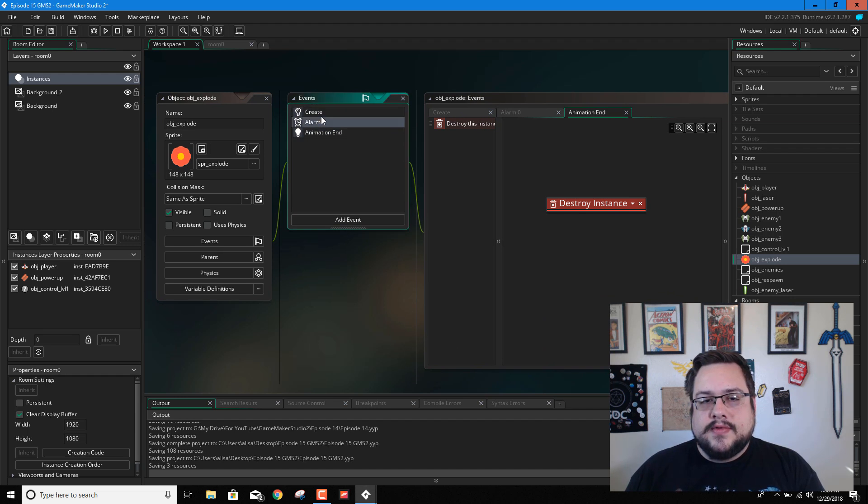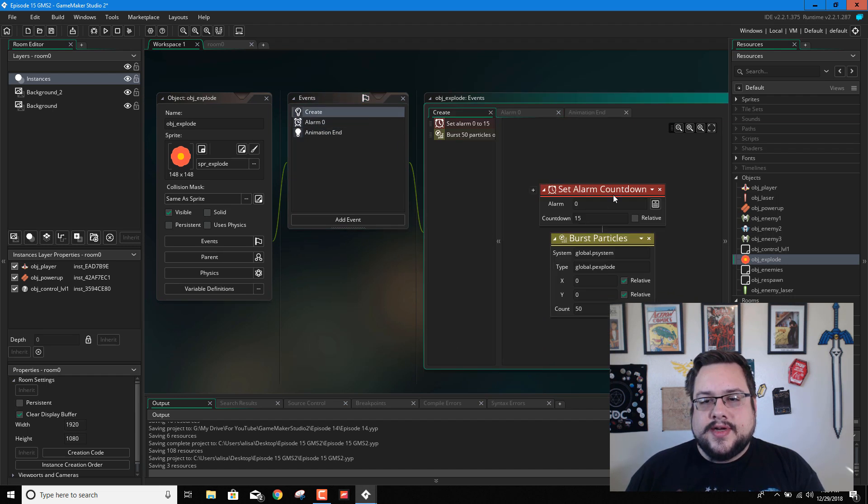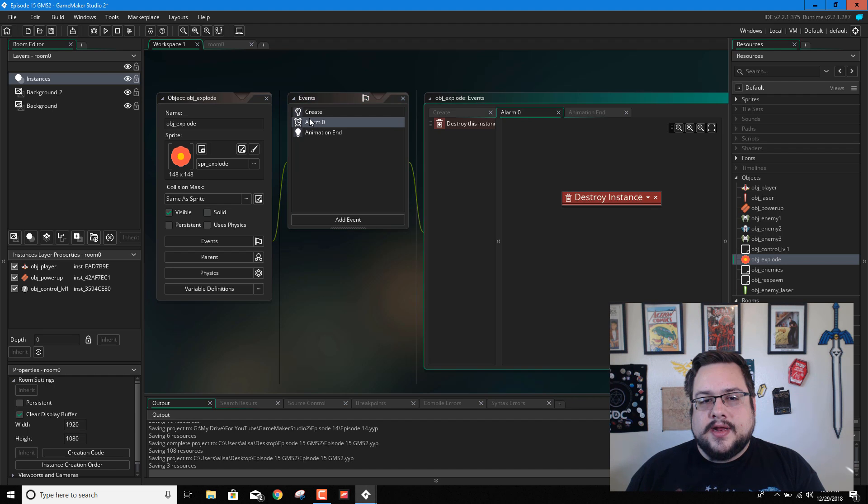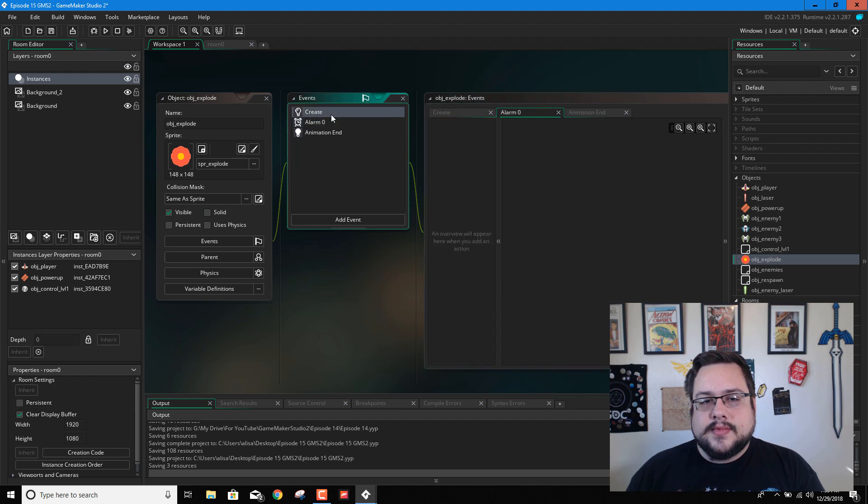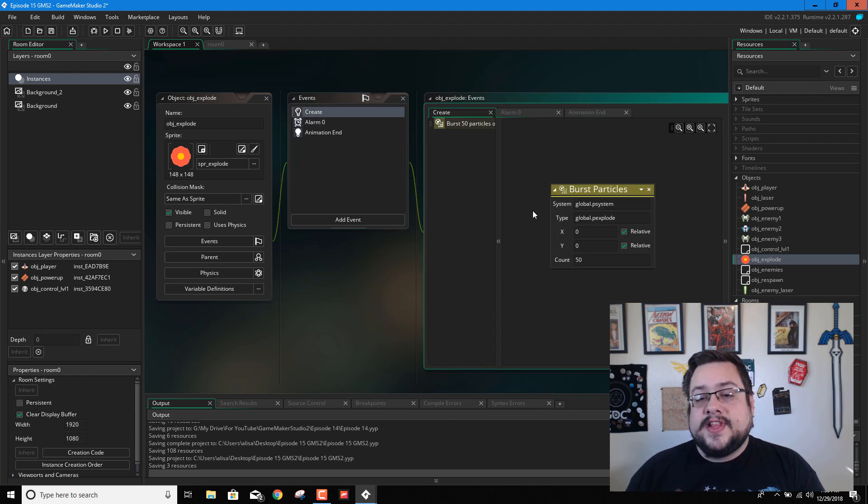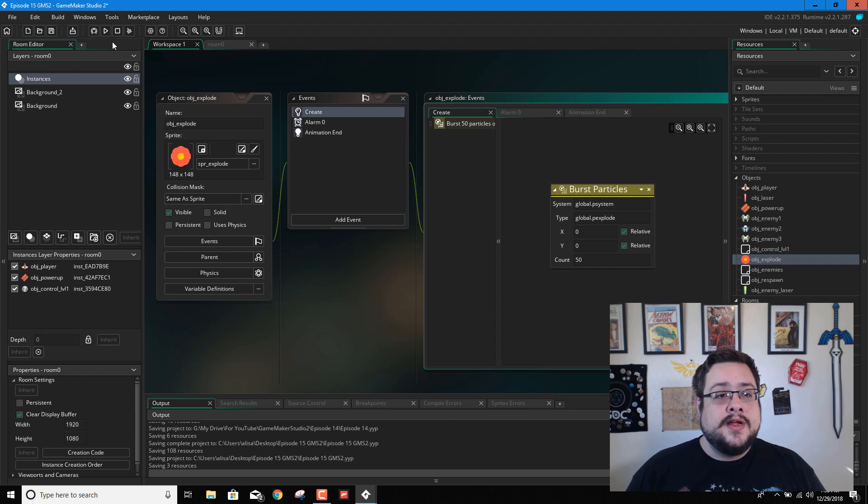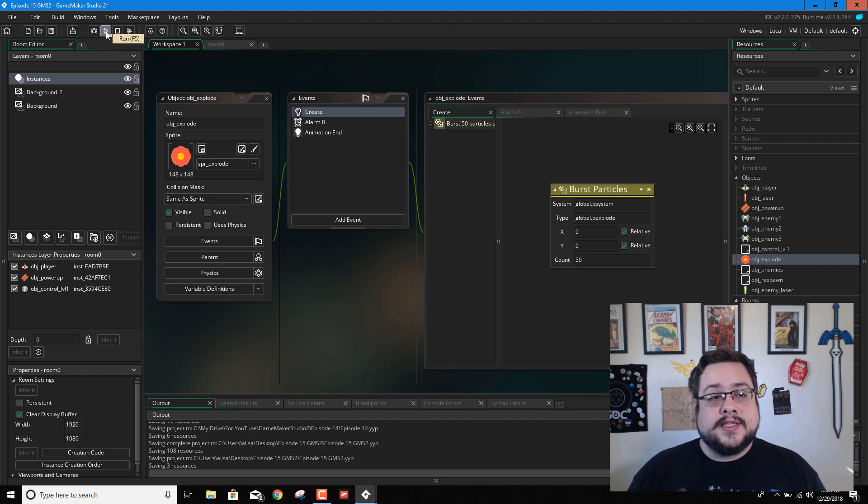So we can actually go in and delete this alarm countdown. And we can delete this alarm. Now, if this doesn't work in create, we'll just move this to a step event and it should work fine. But let's go ahead and test this out.